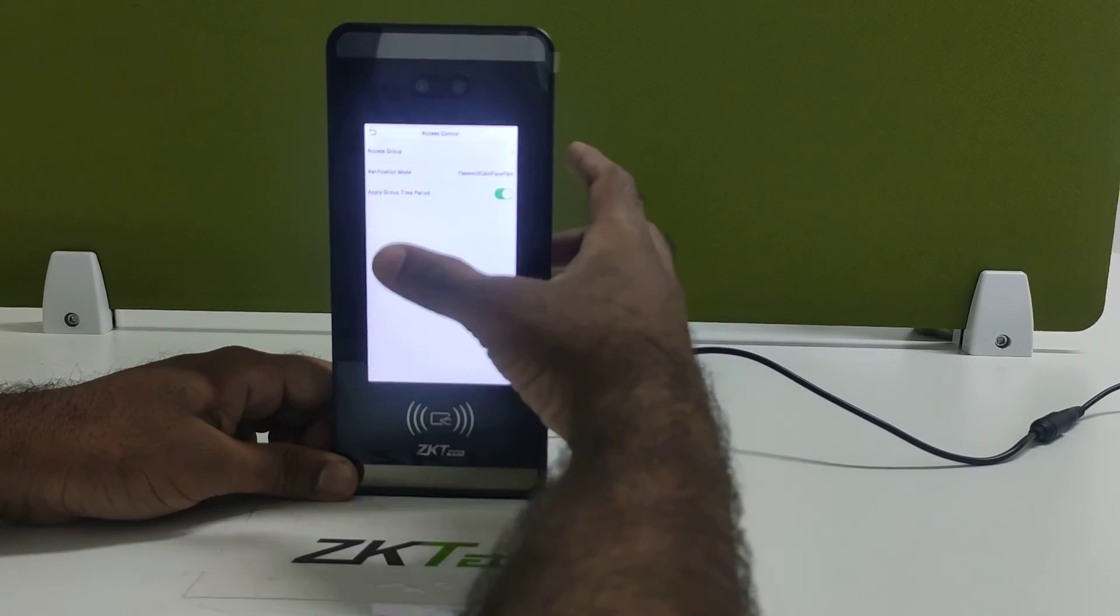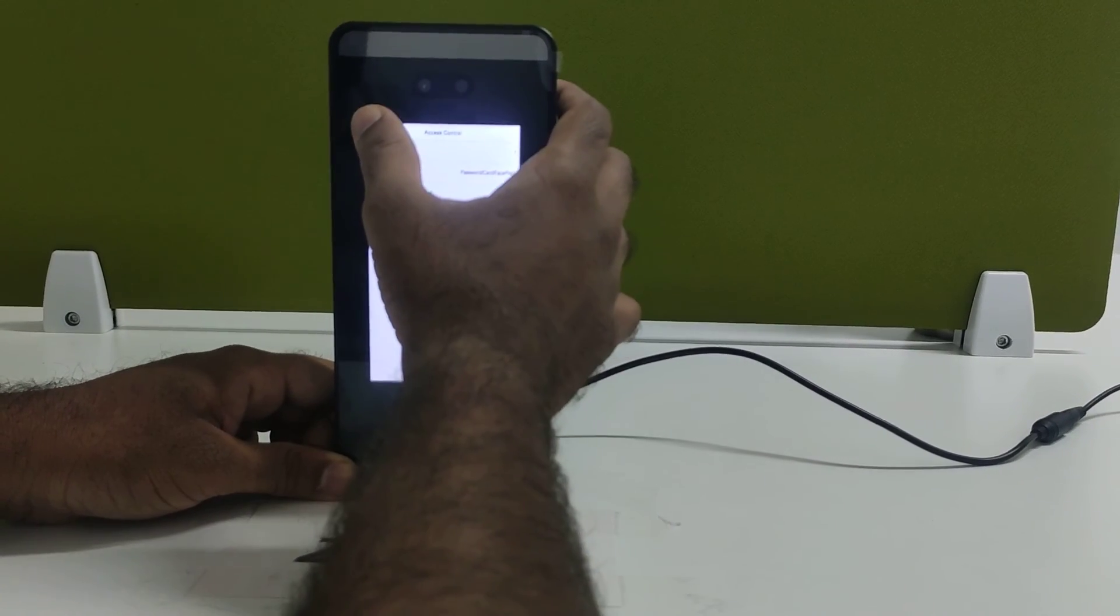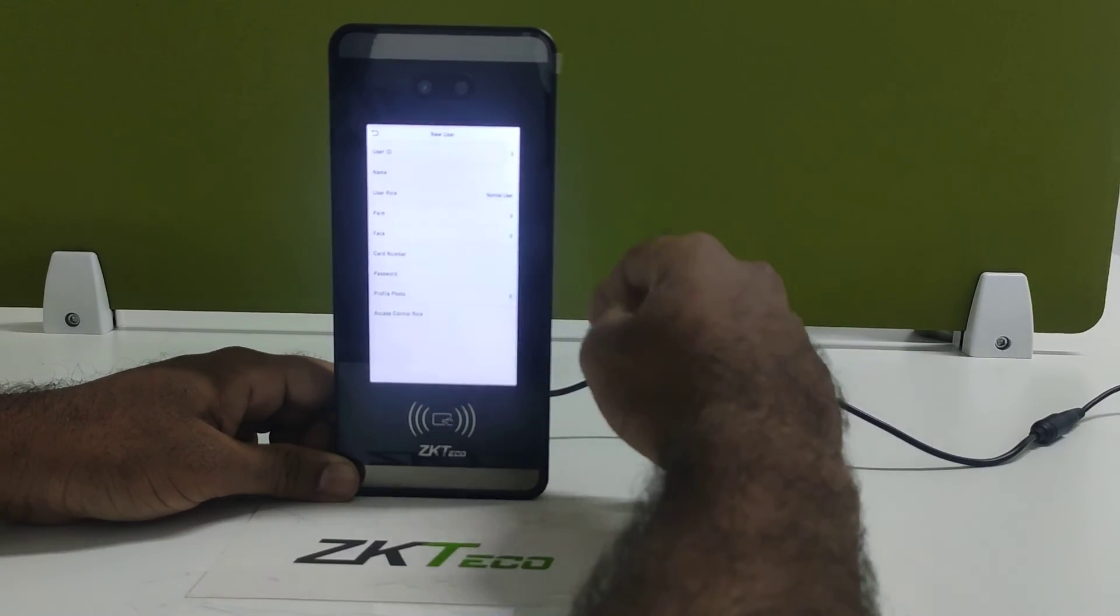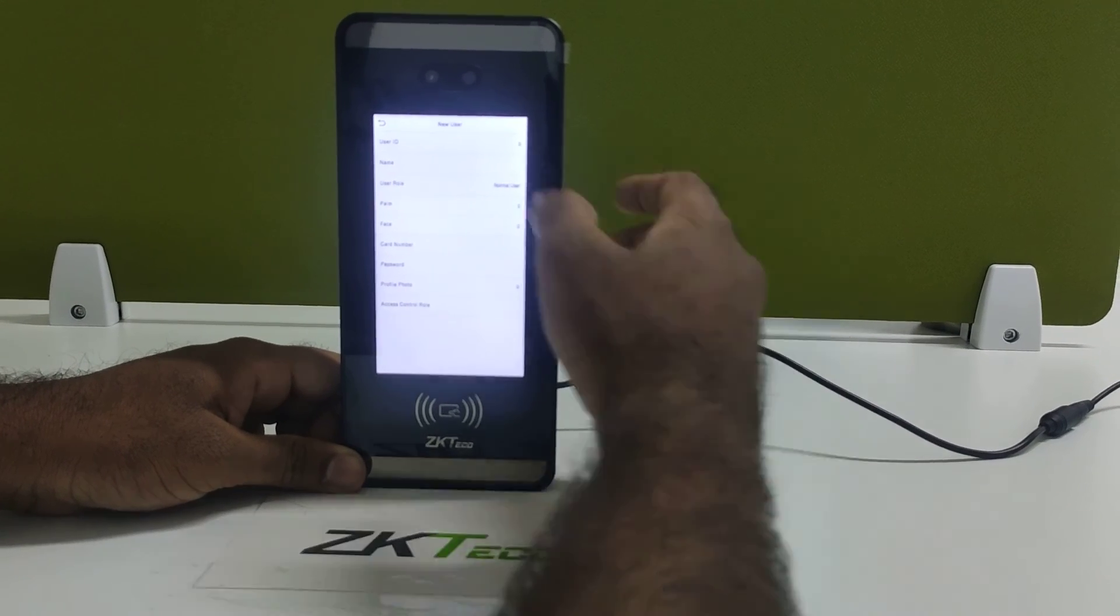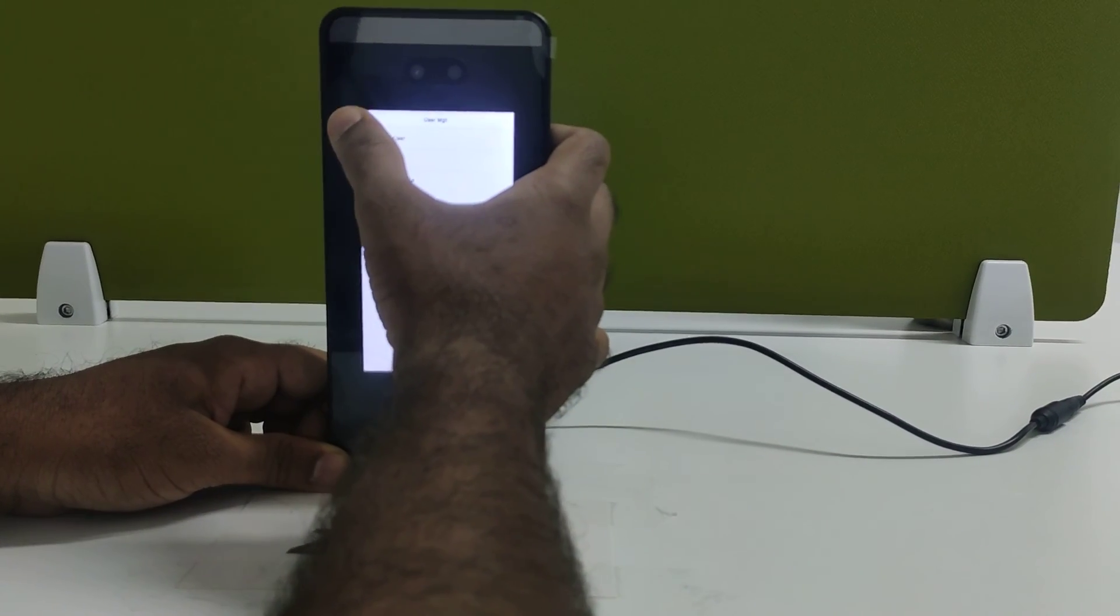This is how we will set the group verification and multi-verification in the Mini EC Plus device. Thank you.